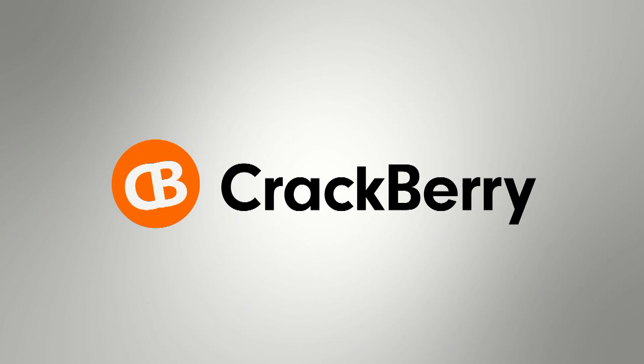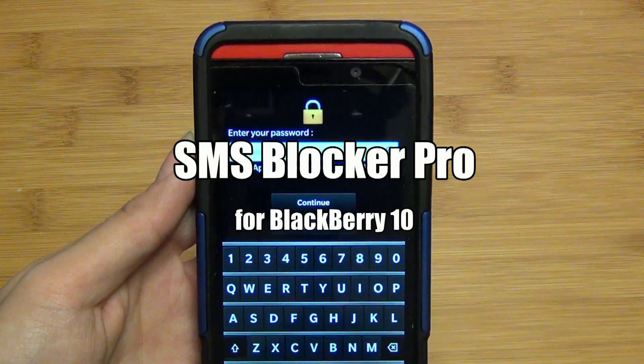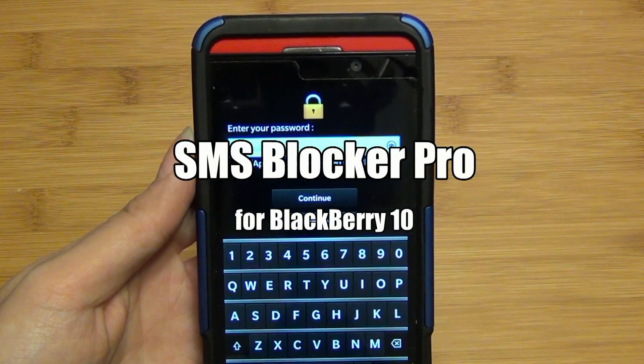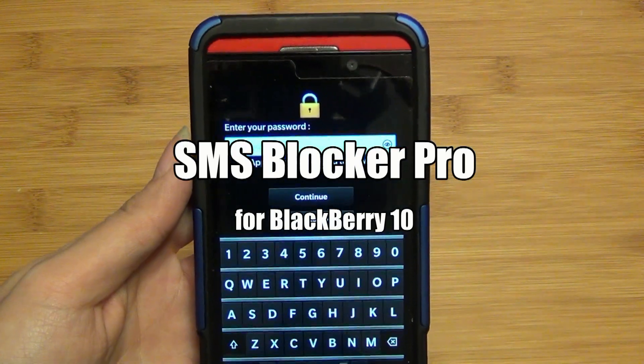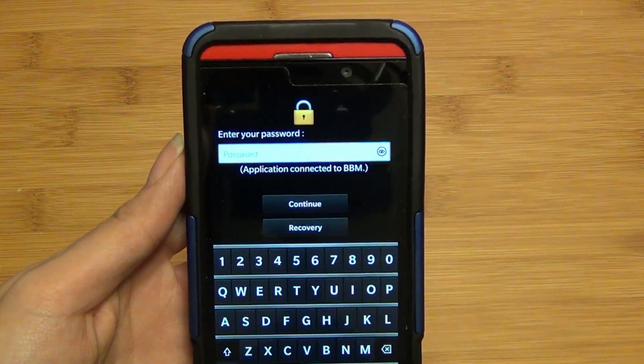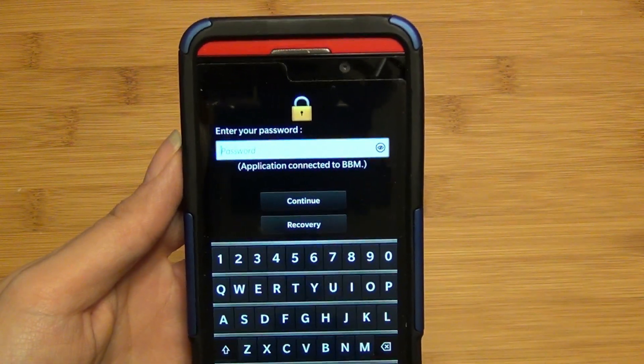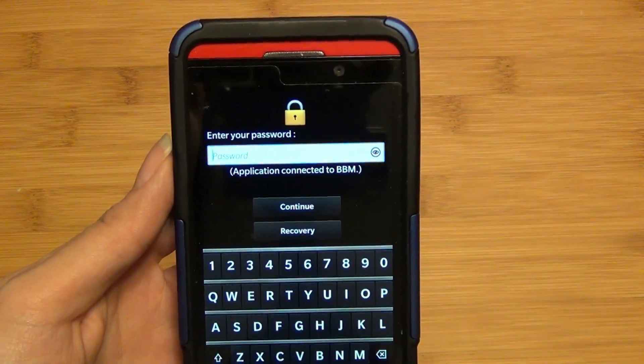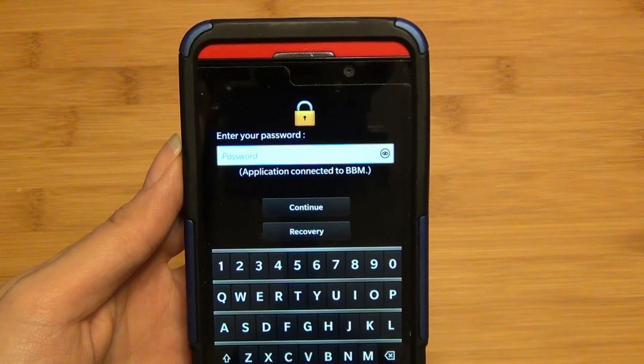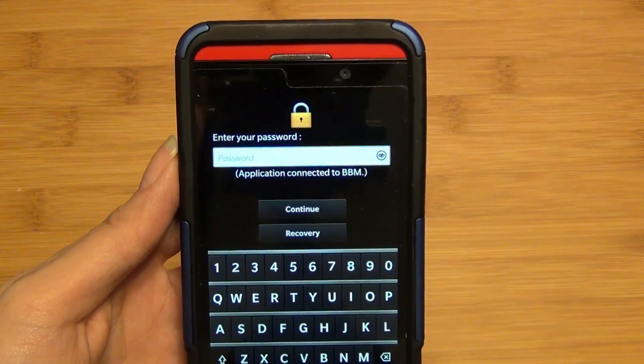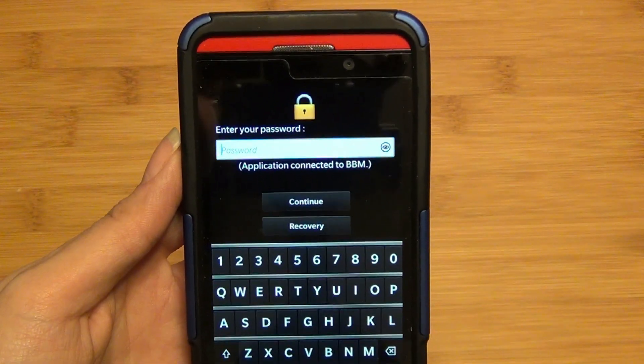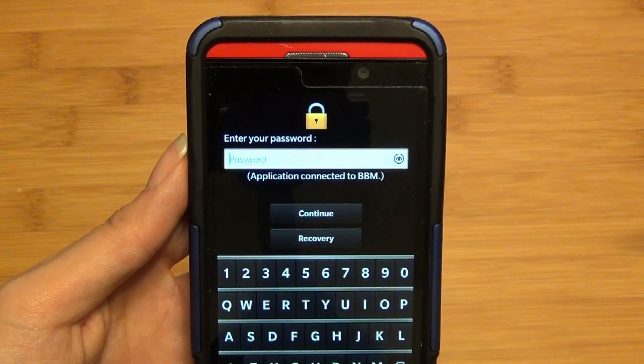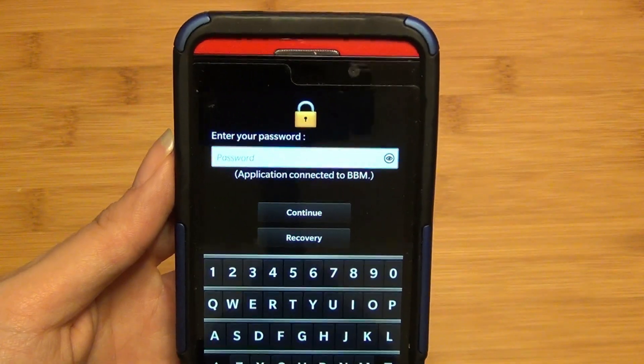Hey everyone, Alicia from Crackberry.com here, going to take a look at SMS Blocker Pro for BlackBerry 10. It allows you to block those unwarranted text or spam messages, especially from unknown callers that you do not wish to receive on your BlackBerry 10 device.